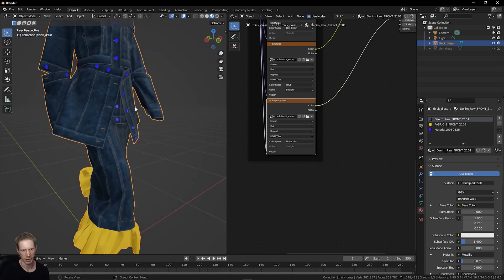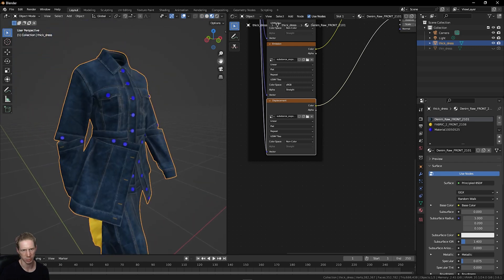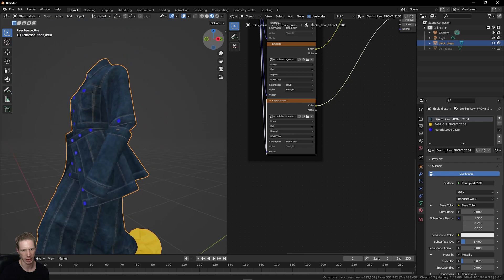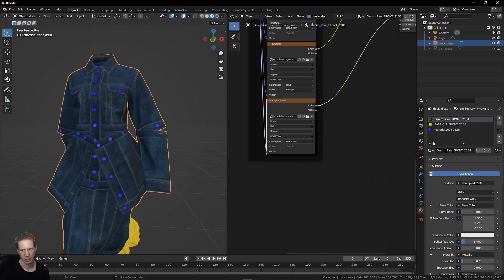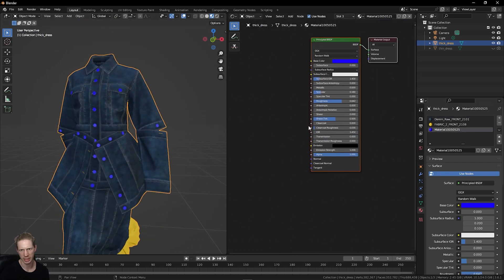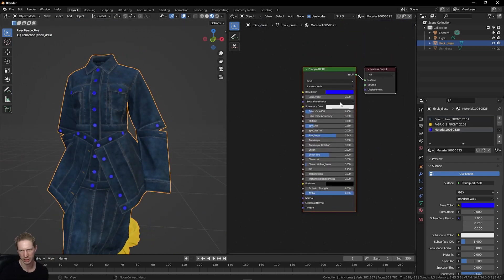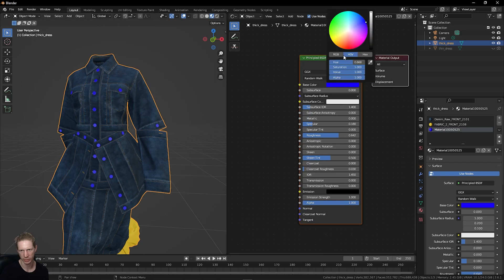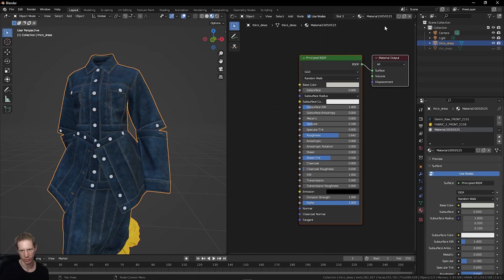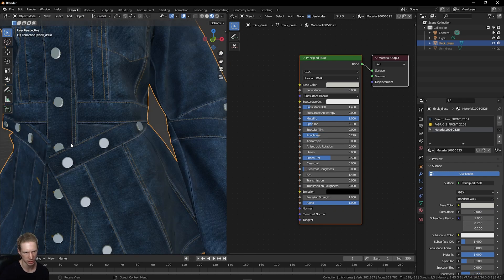Now my texture is set up pretty accurately. The button material, again, I could input the texture set over here as well, or I could just simply set up a grey, metallic, shiny button. So these look metallic now.